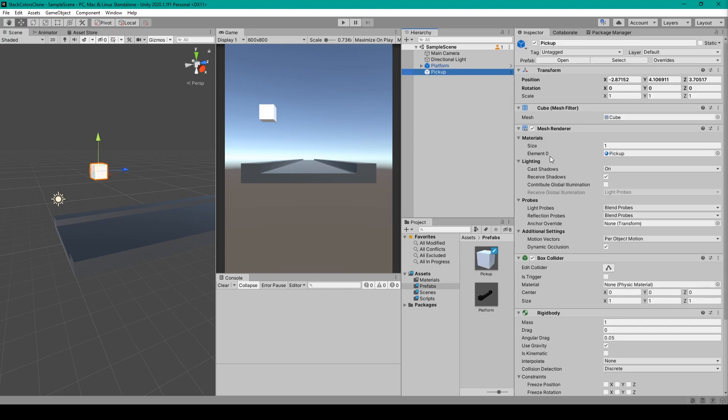By default, the basic cube will come with the Transform, a Cube Mesh Filter, a Mesh Renderer component, and a Box Collider component.